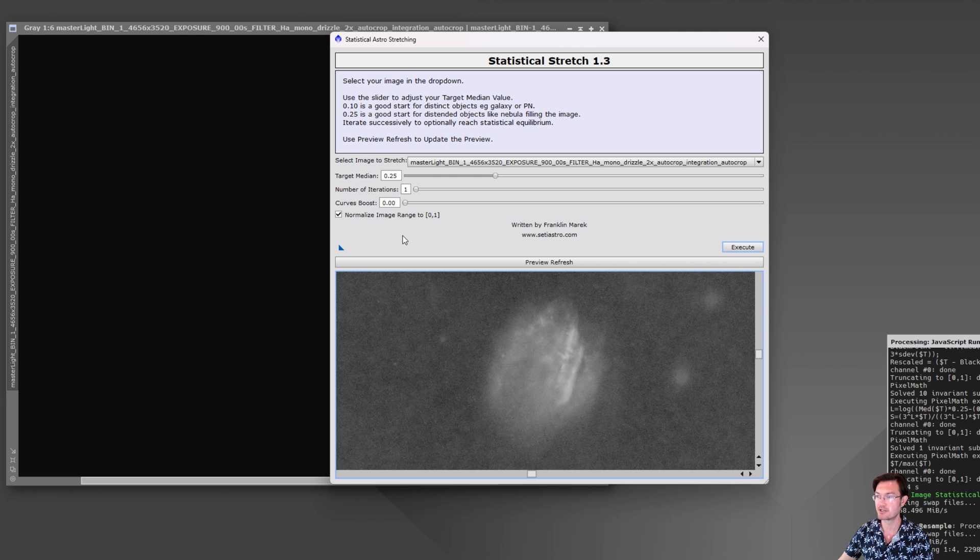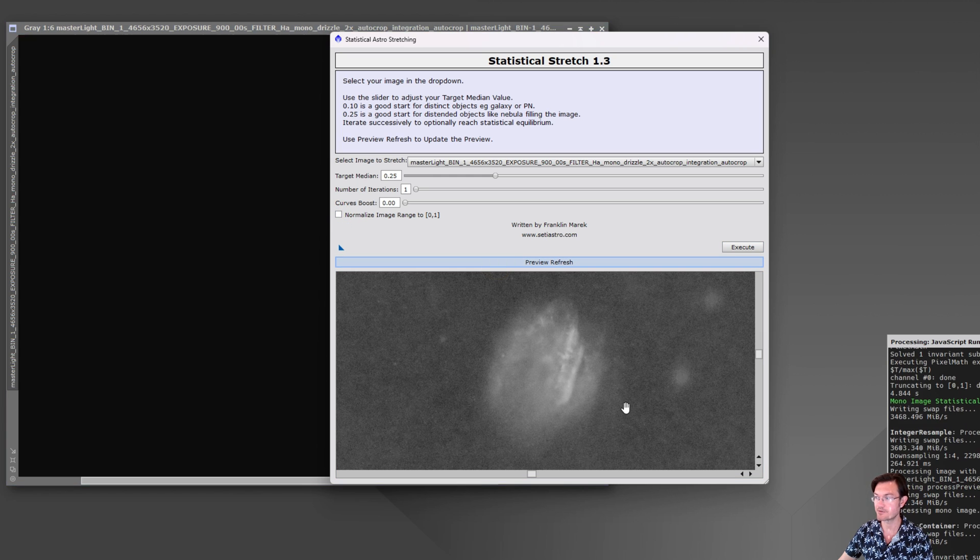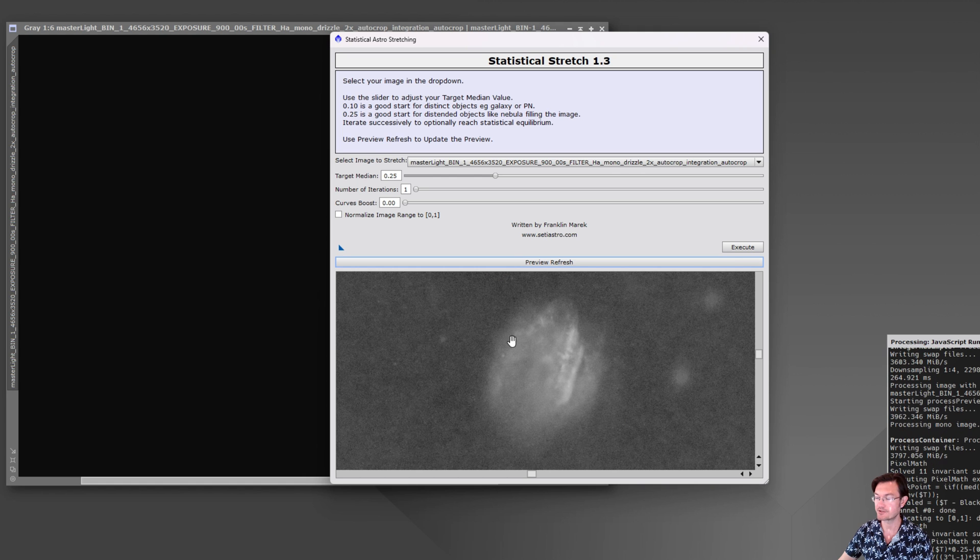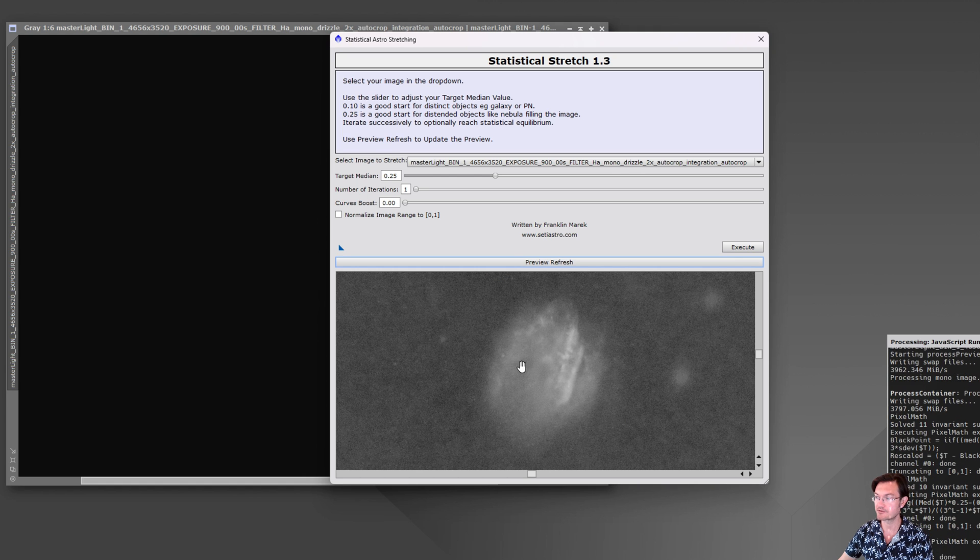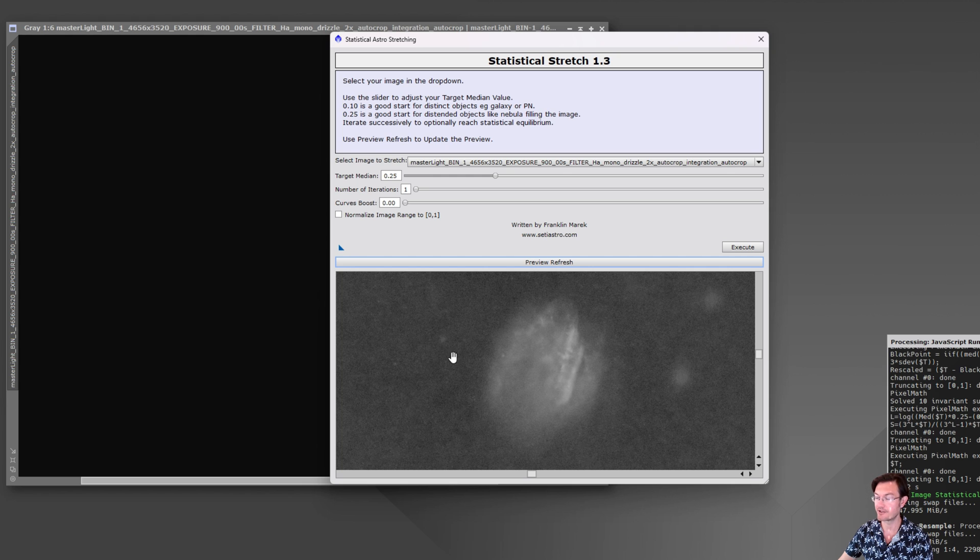You may have situations where you don't want the histogram to fully fill 0 to 1. In those cases, just leave it unchecked and you'll notice it does produce a dimmer result here in the preview because it's not fully pulling the entire image range up to 0 to 1. It was a very subtle change here. You may not even see it on YouTube.